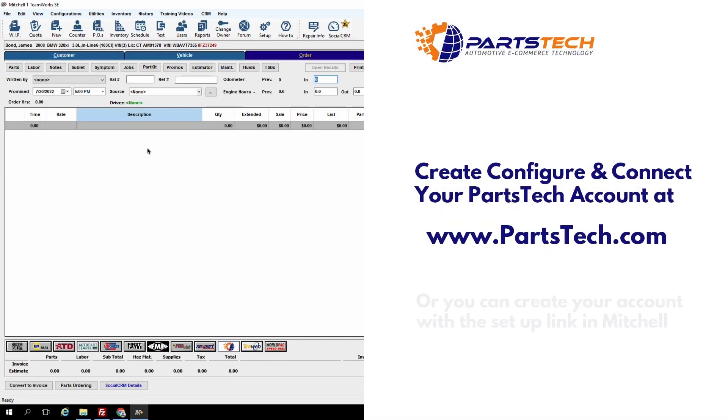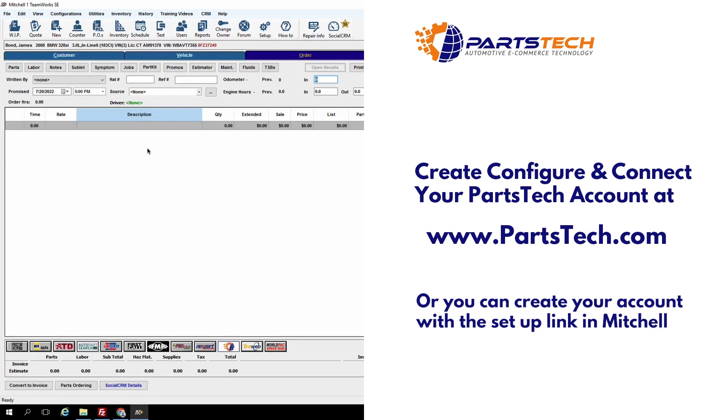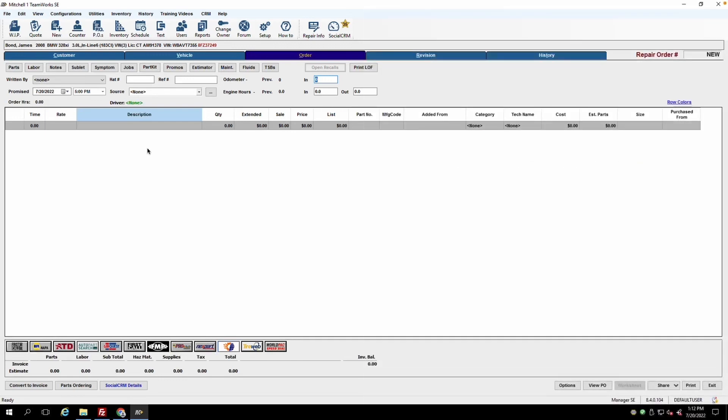You can get started with PartsTech for free by going to PartsTech.com and clicking sign up. We'll ask you some basic information about your shop and who you buy from. Once configured, you can plug your credentials into Mitchell One and start ordering parts, tires, and OE parts with this PartsTech button at the bottom of the screen.